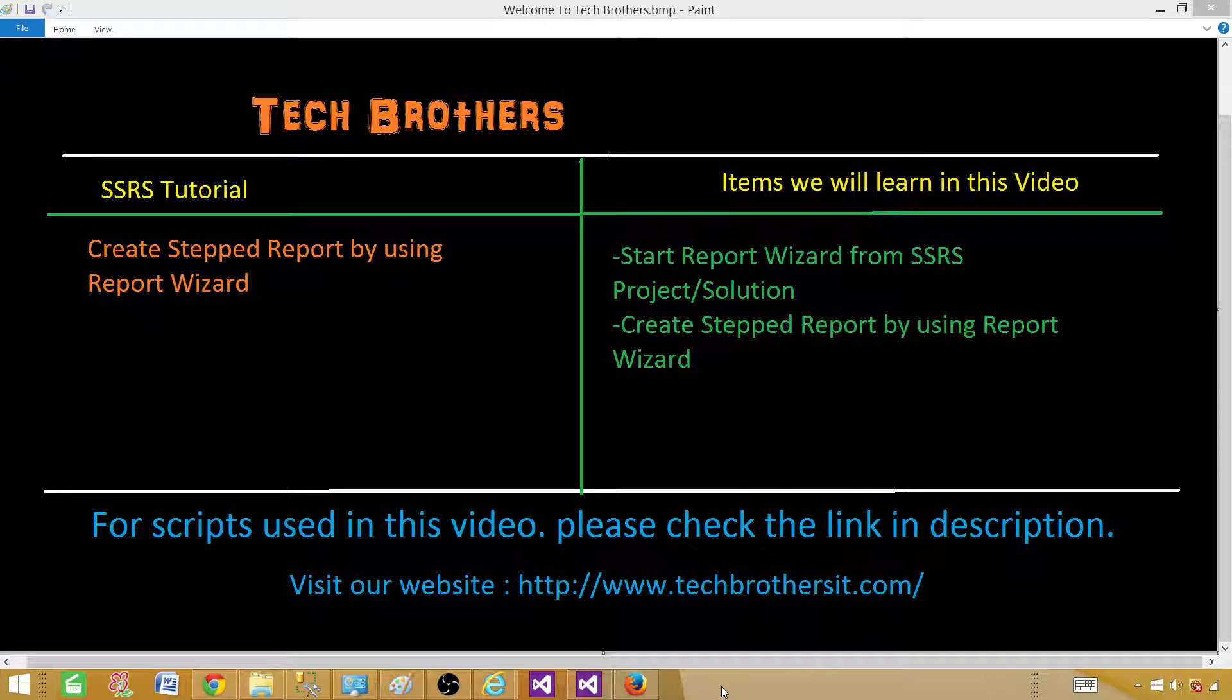Welcome to Tech Brothers with Ameer. Today we are going to learn about the stepped report and how we can create that report by using a report wizard.